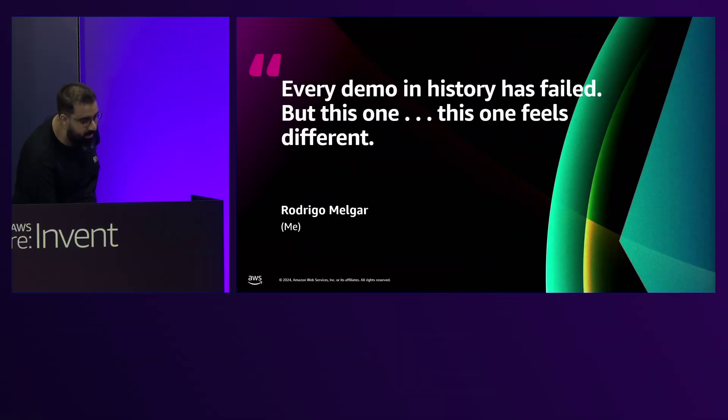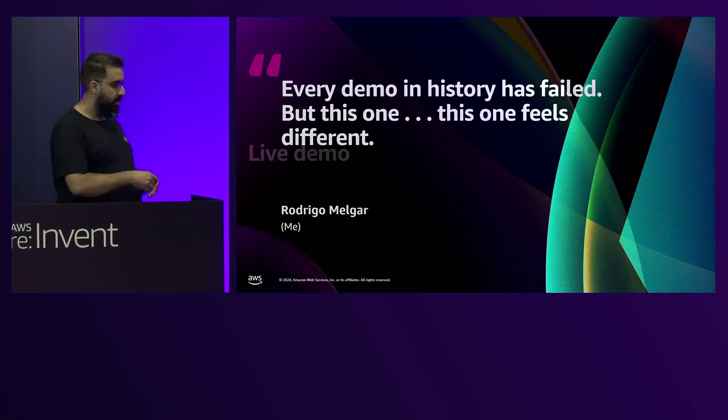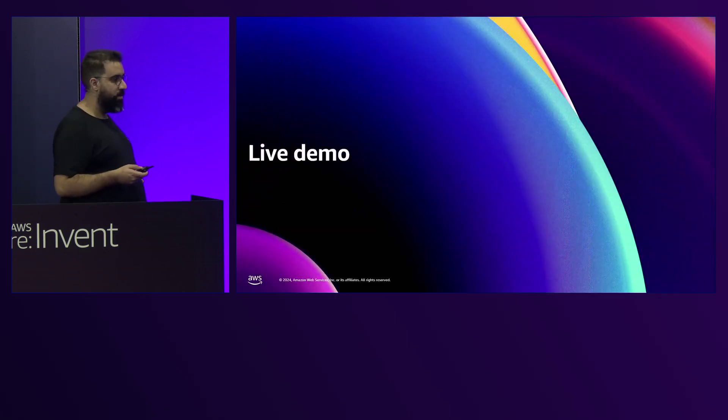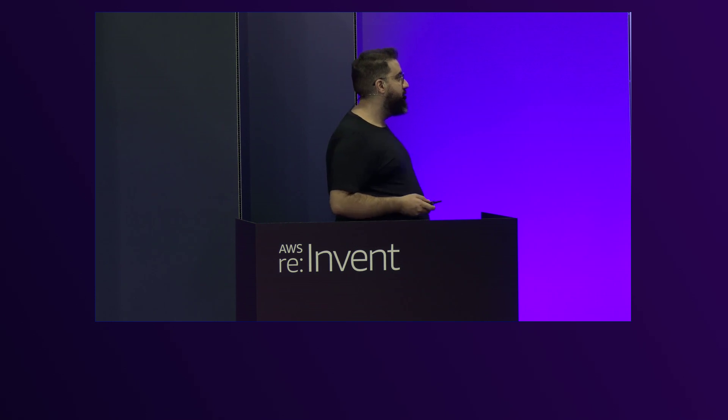Let's come back to the presentation. So we just did the live demo.